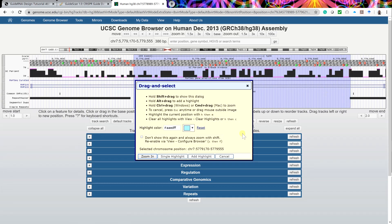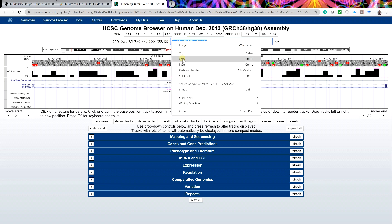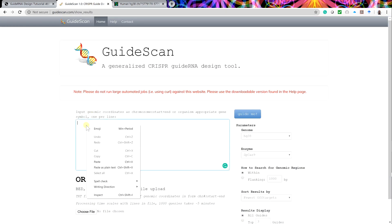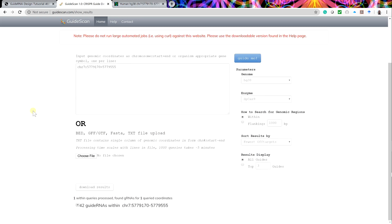After a final zoom to get a clear region, the base position can be copied into the input box by clicking on it and then copy and paste it into Guidescan. In Guidescan, press the guide me button and the guide RNA sequences will be quickly processed. In this instance, 42 guides were found.